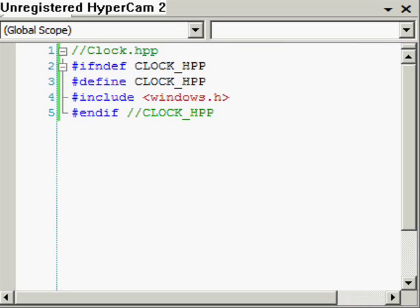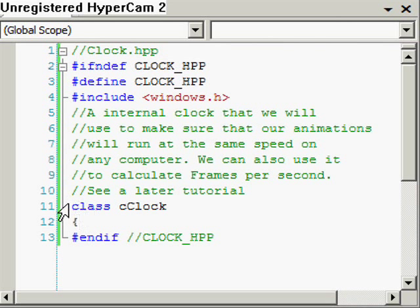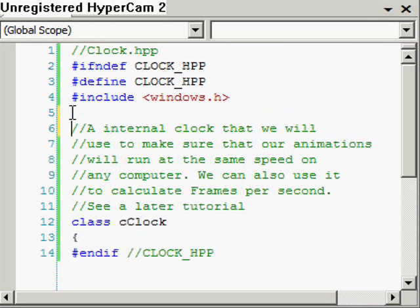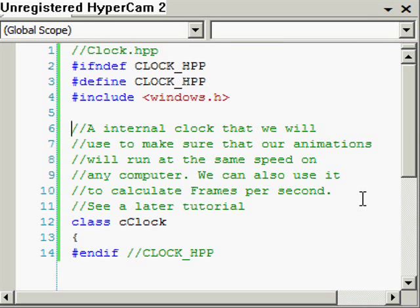Really simple file really. It's just going to contain one class. I'm going to call it cClock. I've just written a comment there. It basically says that we're going to use it to make sure that our animations run the same speed on any computer.